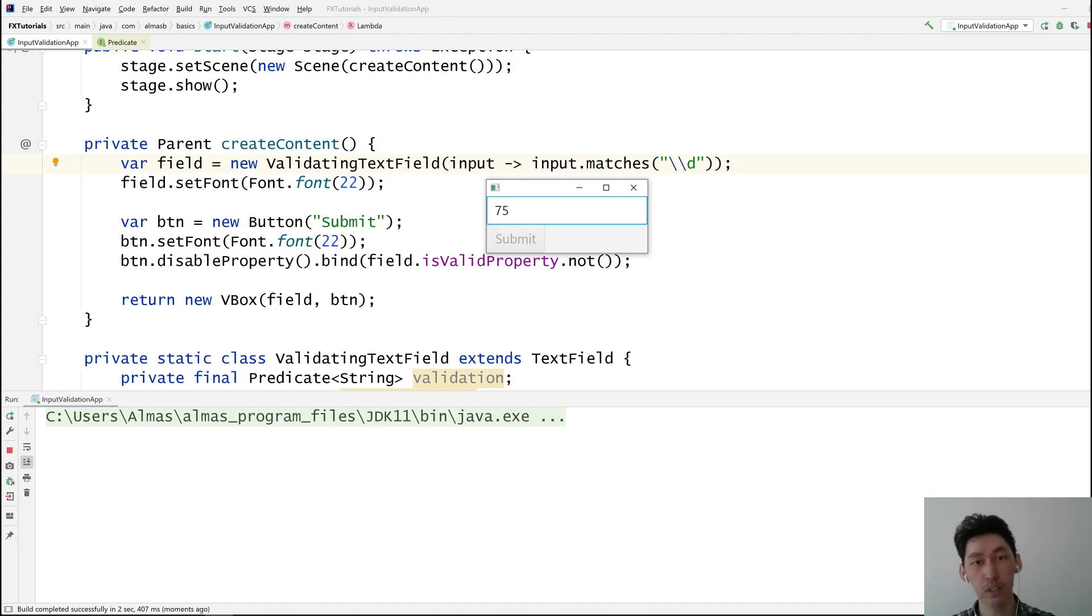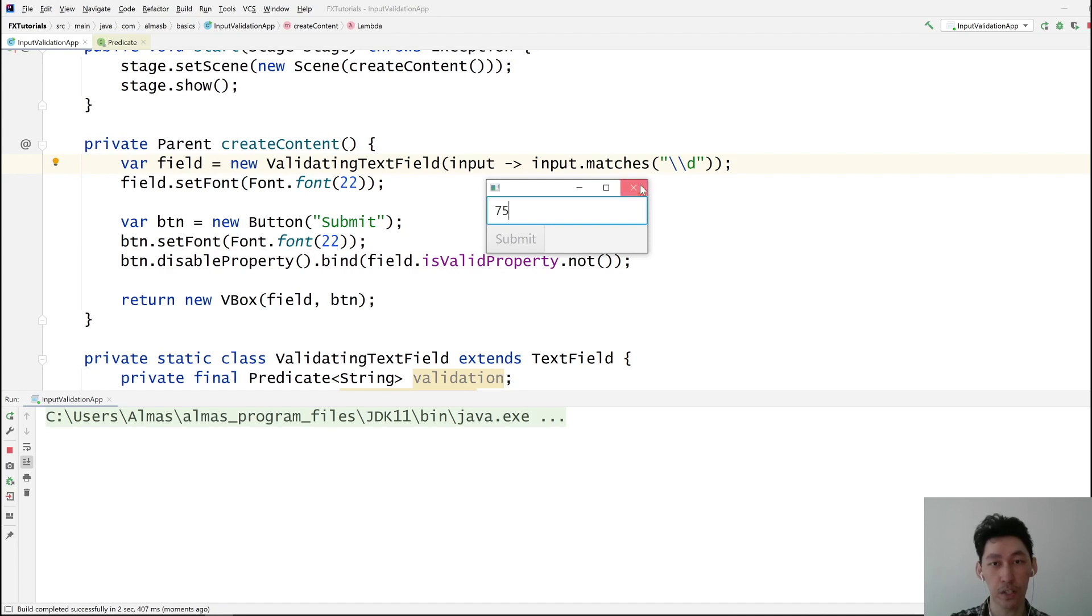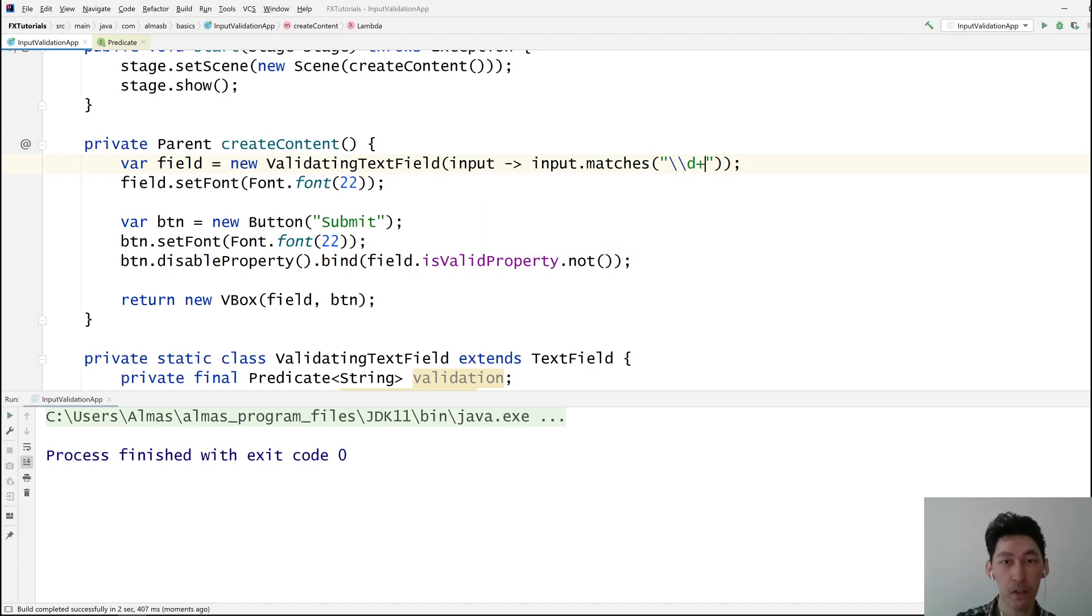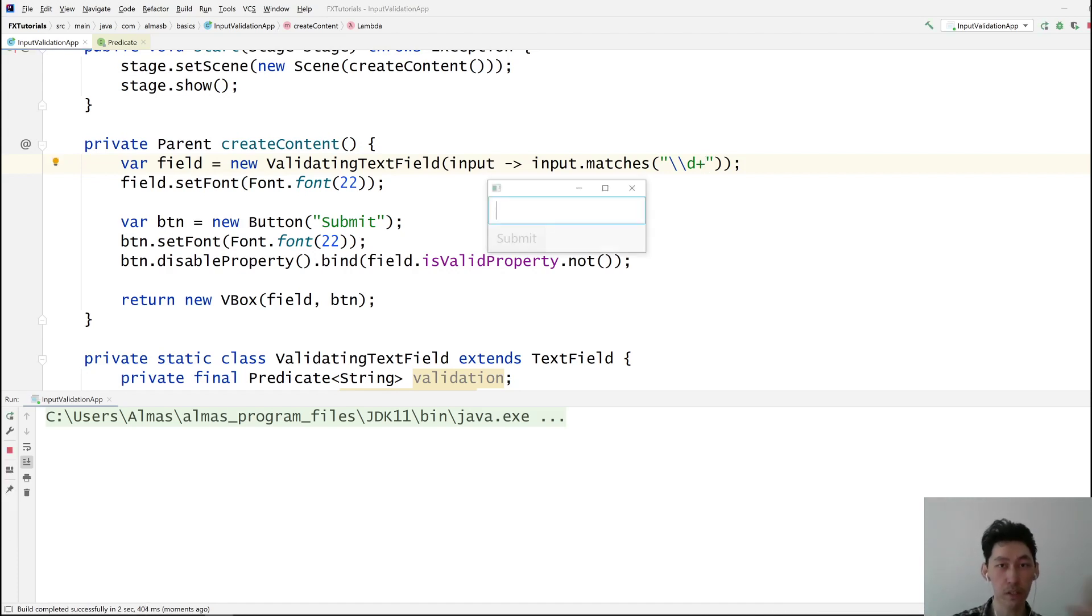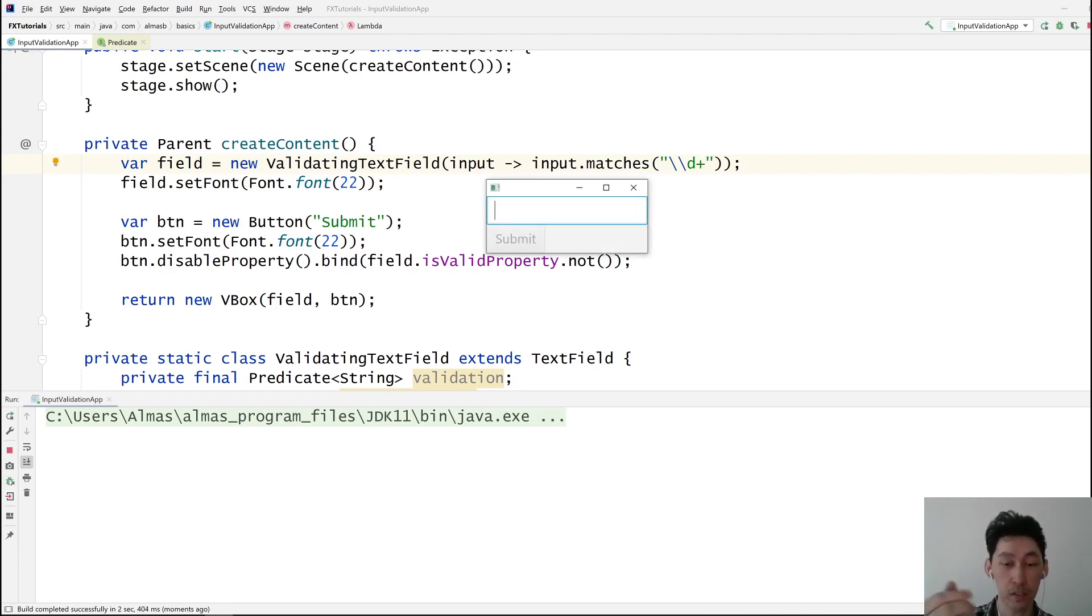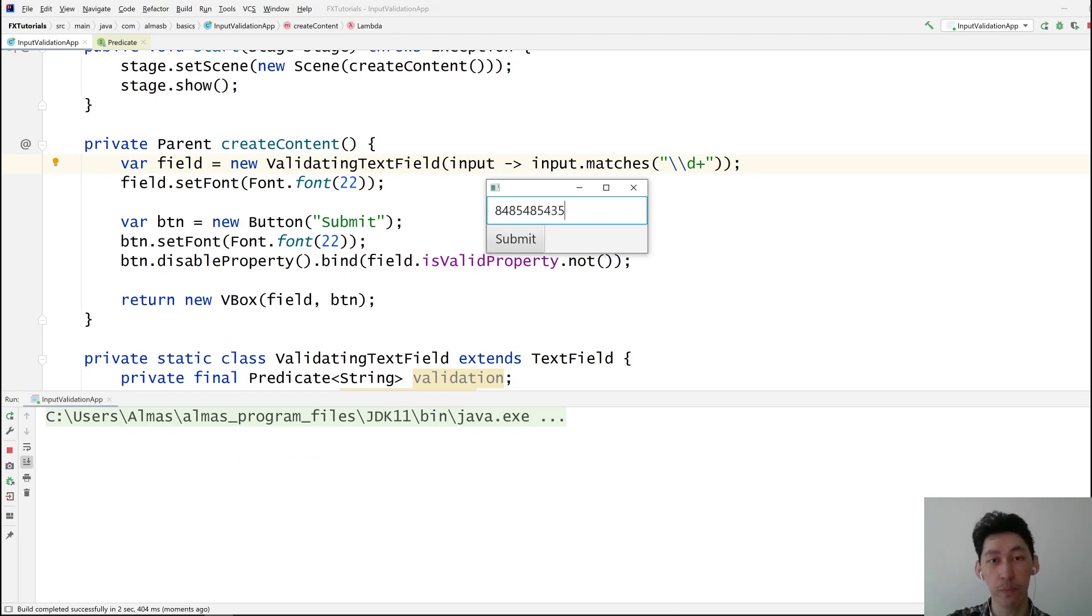If I type one more, again, it's disabled because the input is matched against a single digit. If you add a plus symbol, it will accept any number of whatever that comes to the left of the plus. In this case, it's digits. So it can accept numbers now with any number of digits,